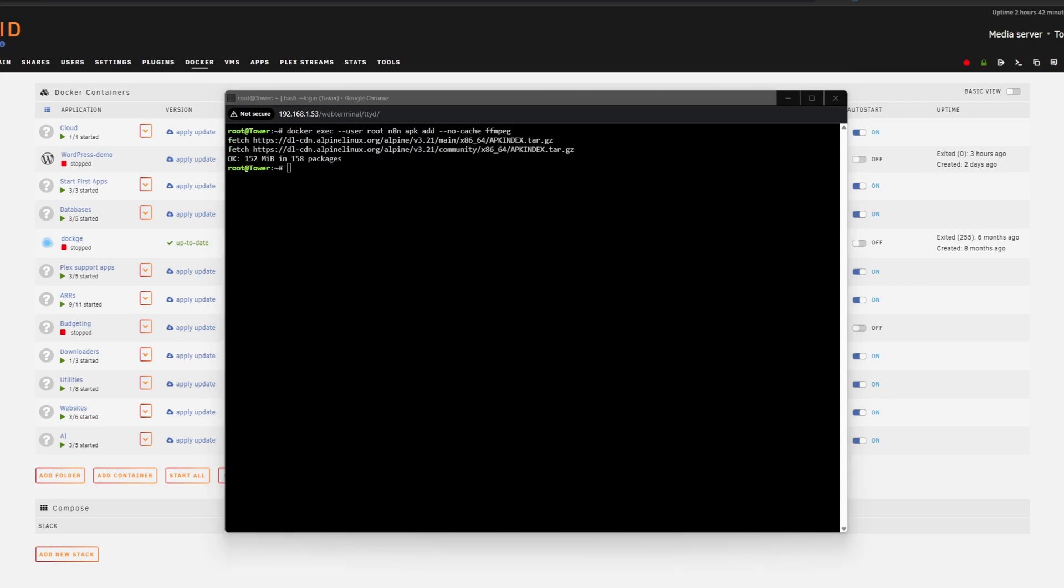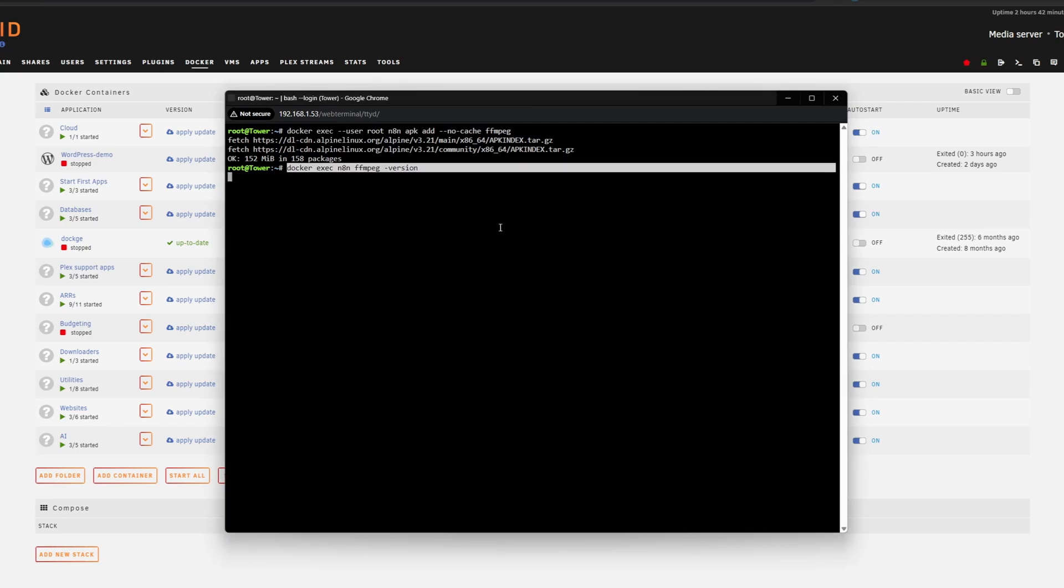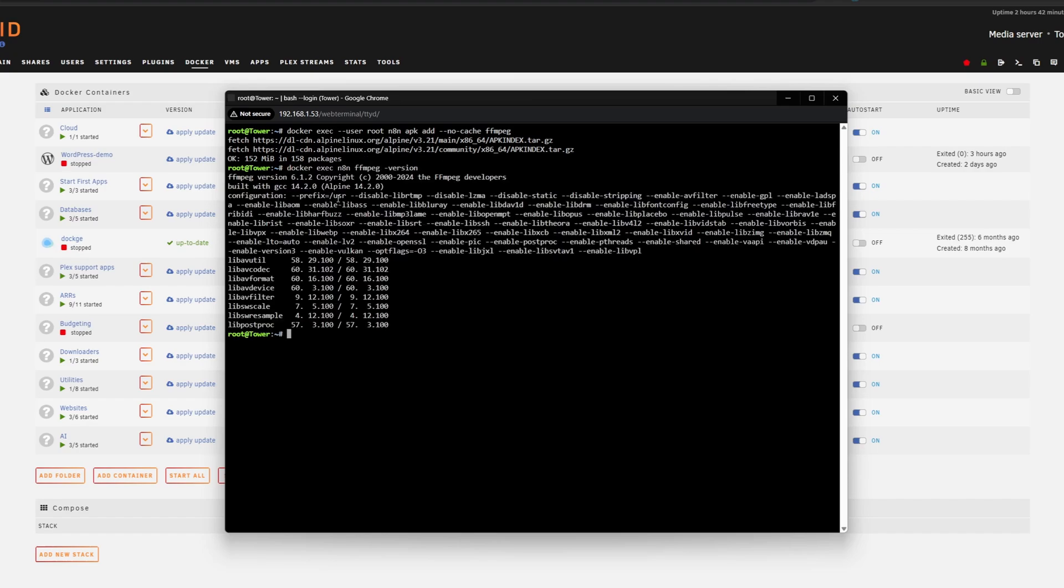If you want to check if FFmpeg is already installed, you want to paste in this command. Again, you can change the n8n here, but when you hit enter, it will give you something like this. And if you see this FFmpeg version, blah, blah, blah, that means that FFmpeg is already installed.